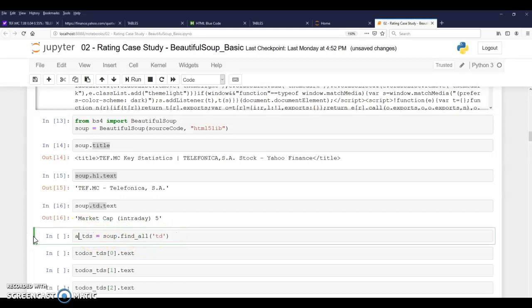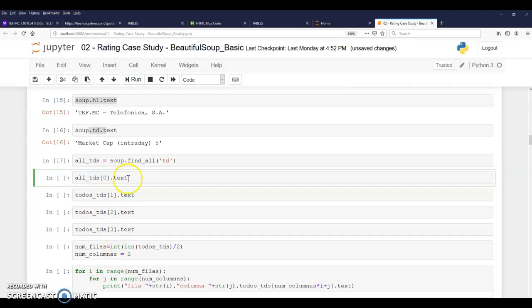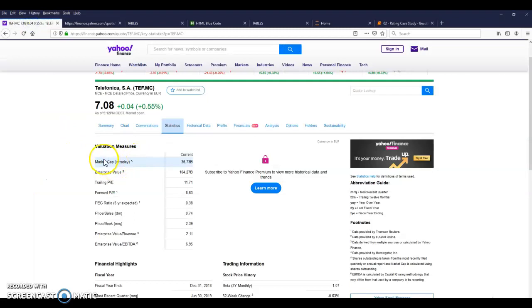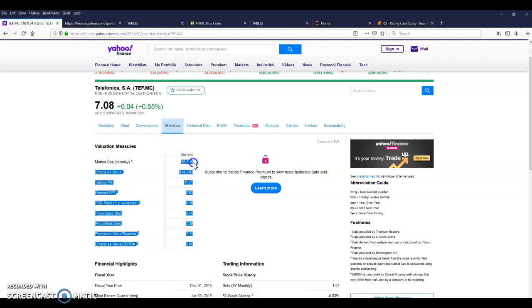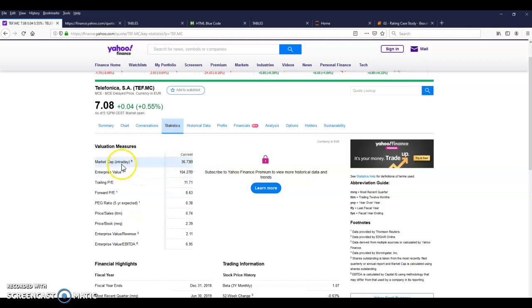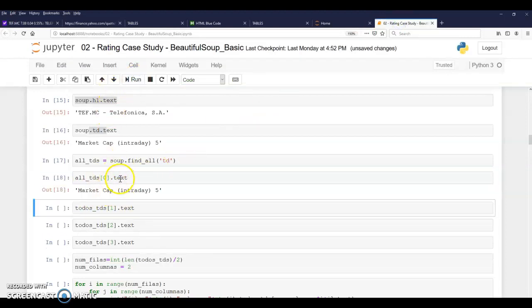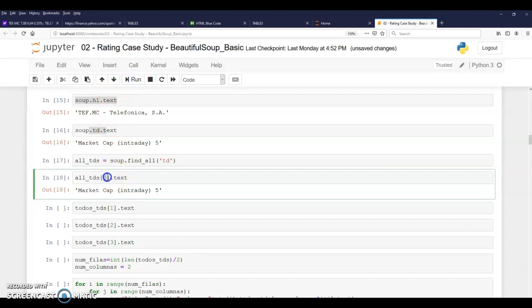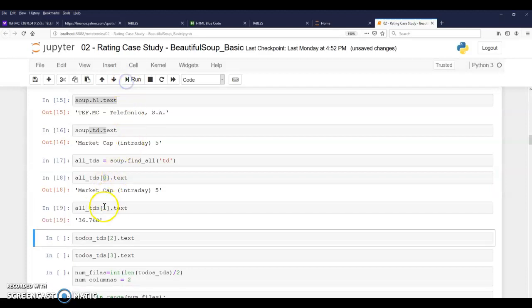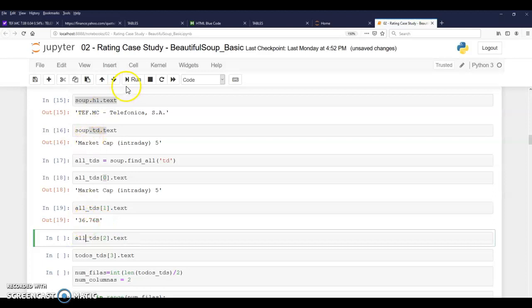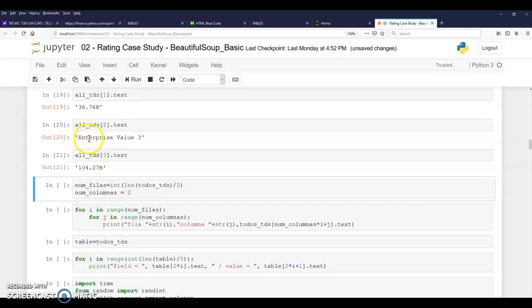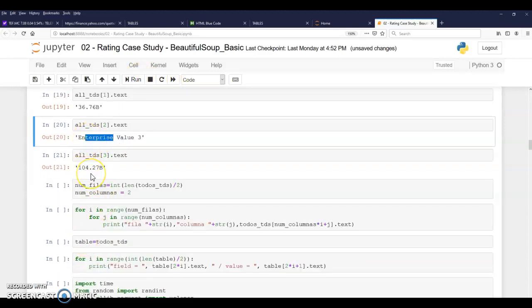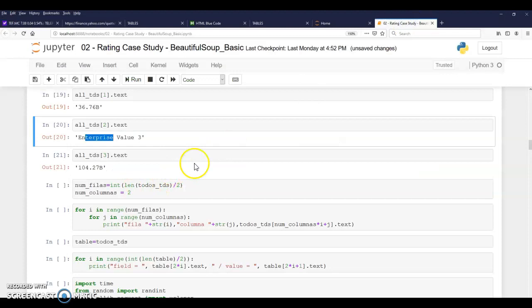So what if I get all the TDs? And I'm going to call again all TDs here. Well, all the TDs. I can see that the first row, the first column has the actual value of the key and the actual values on the second column. I can see that I have to play a game of row one, column one and column two. So if I get all TDs and say, well, by the way, give me the text of the row of the value zero. And then I get all TDs of value one, I'm actually getting market cap and then getting the actual value of market cap.